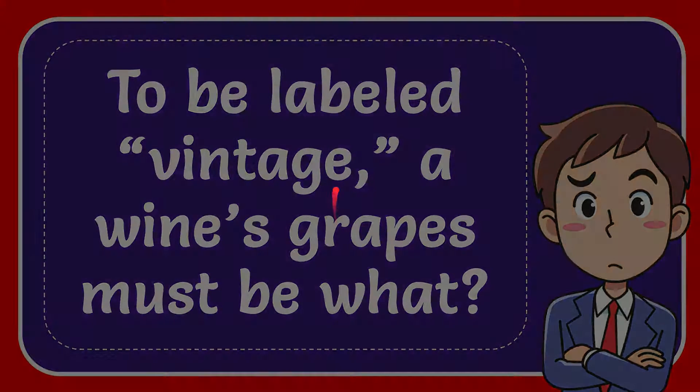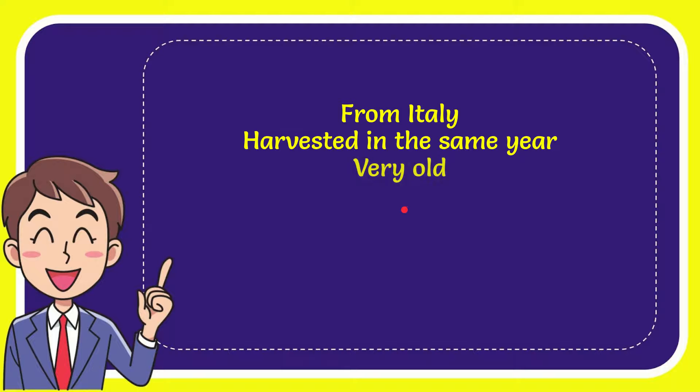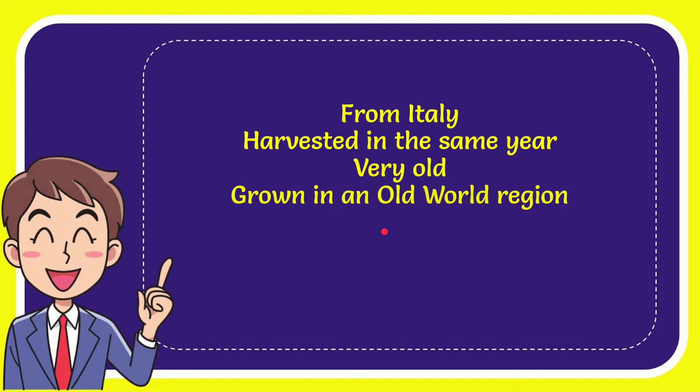I'll give you a list of the options. From Italy, harvested in same year, very old, and the last option is grown in an old world region.